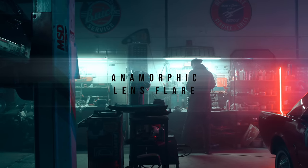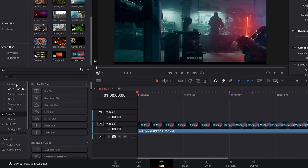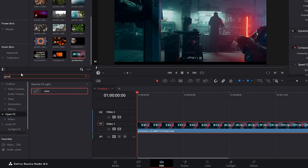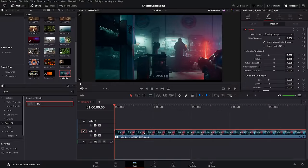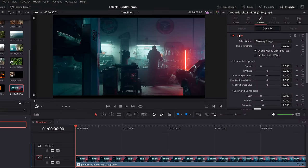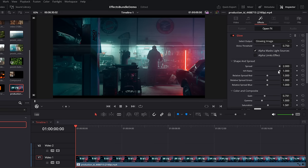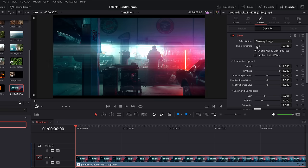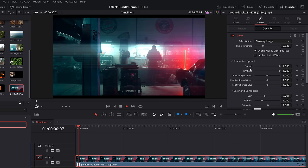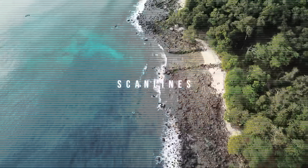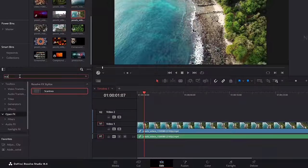Anamorphic lens flares — within the effects library, go to open effects and search for glow. Grab glow, put it on your footage. Open up the inspector, effects — open effects — glow. Increase the spread and the HV ratio over to the right-hand side and that will give you horizontal streaks. Then you can change the gain, gamma, and saturation as required. To change the overall threshold, you've got shine threshold at the very top.